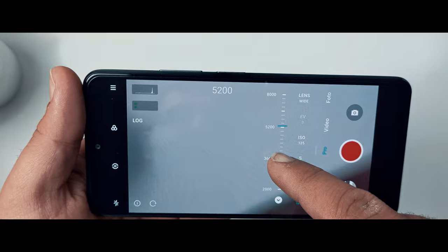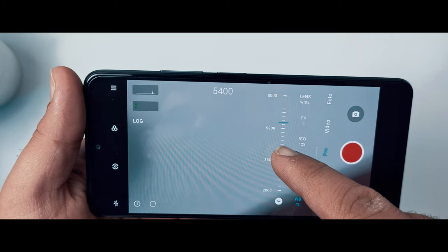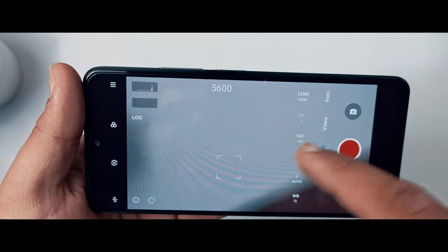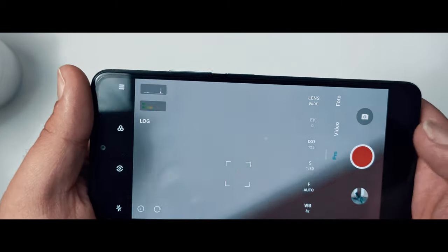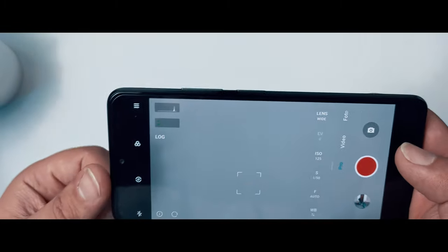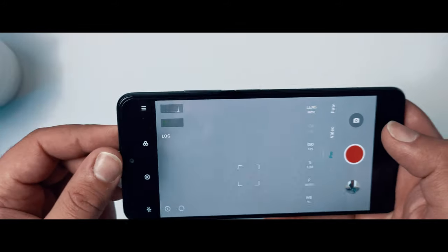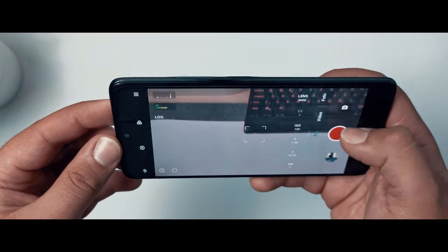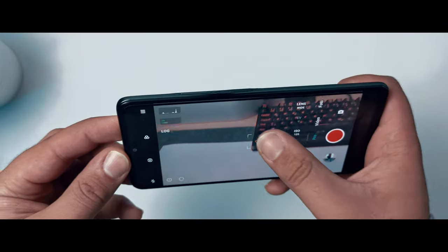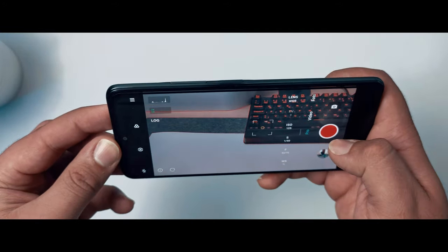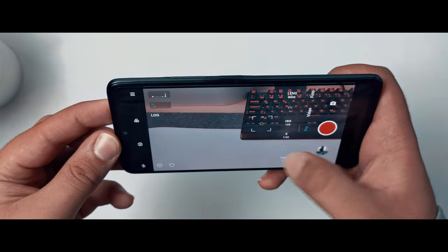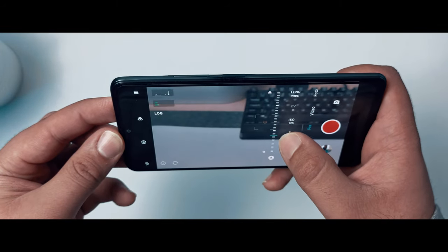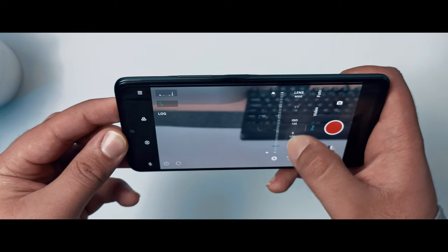Jetzt stellen wir den Weißabgleich ein. Wenn der Weißabgleich auf automatisch eingestellt ist, wird er während der Aufnahme andauernd verändert. Deswegen müssen wir den Weißabgleich manuell einstellen. Jetzt können wir uns den Aufnahmen widmen.